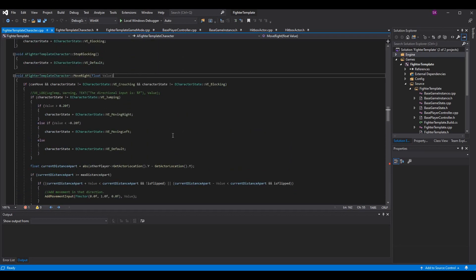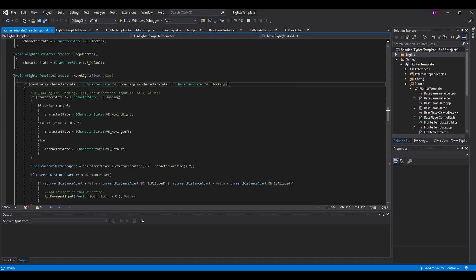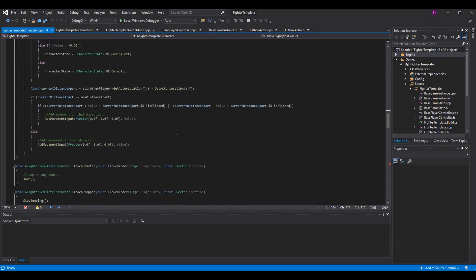We should also add jumping into this movement check statement — I split it up but I'll leave it alone for now to not confuse anybody. We could have the jumping in this condition too.